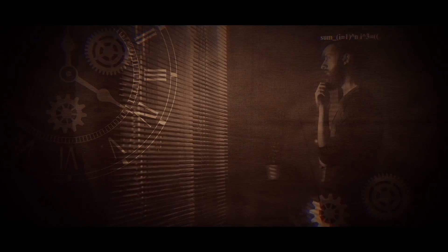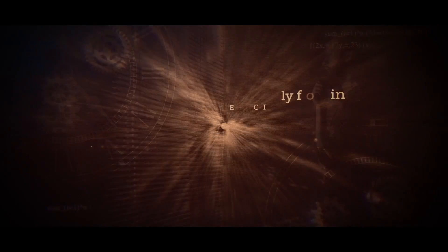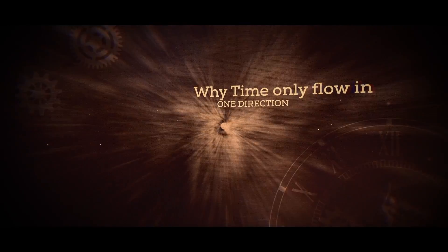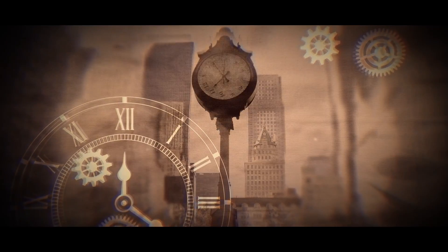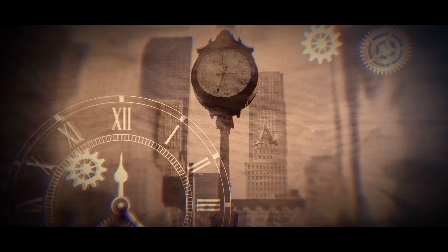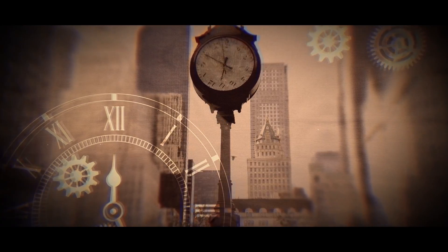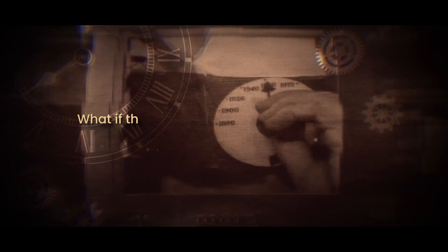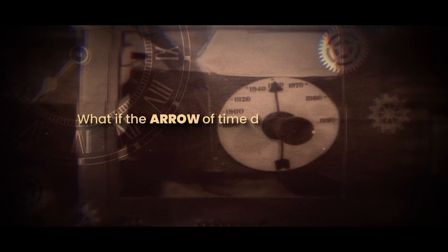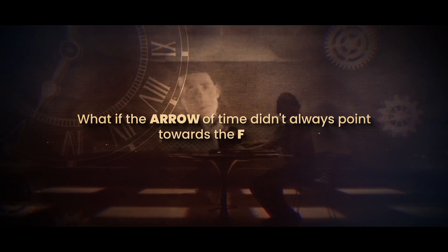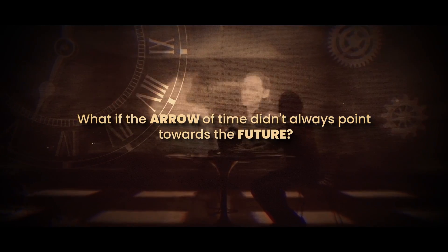What is time? Have you ever wondered why time only flows in one direction? We often think of time as something that's going to stay with us forever. But what if the arrow of time didn't always point towards the future?